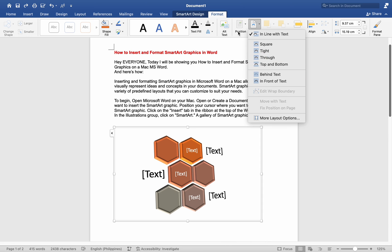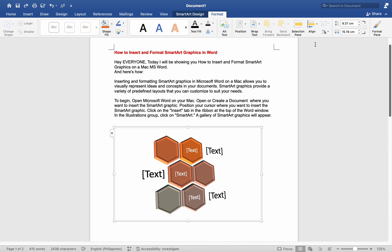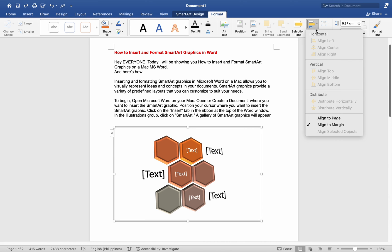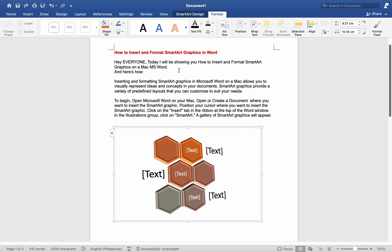You can further customize the appearance of your SmartArt Graphics by adjusting individual shapes, colors, and effects. Experiment with different formatting options to achieve the desired look for your SmartArt Graphic.